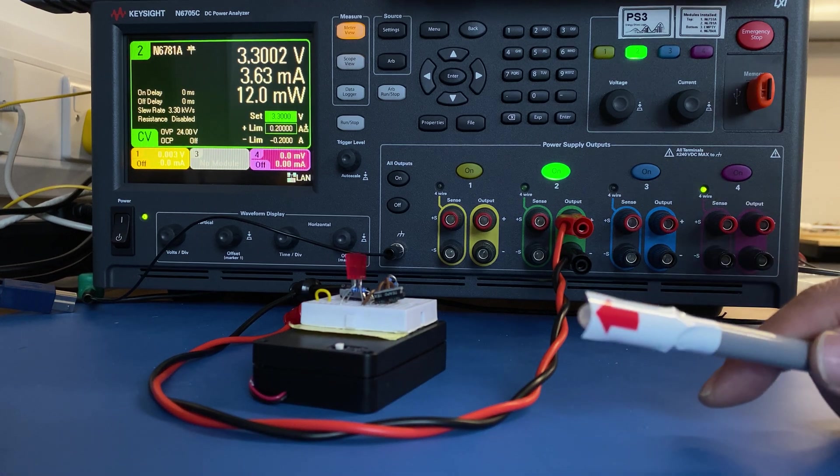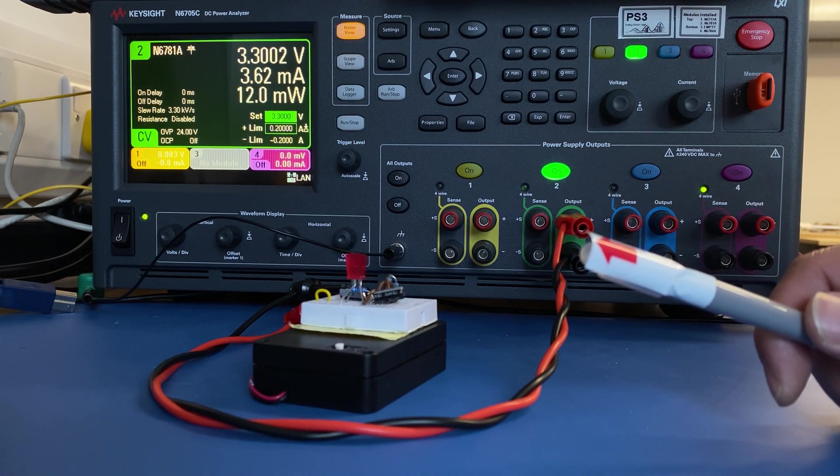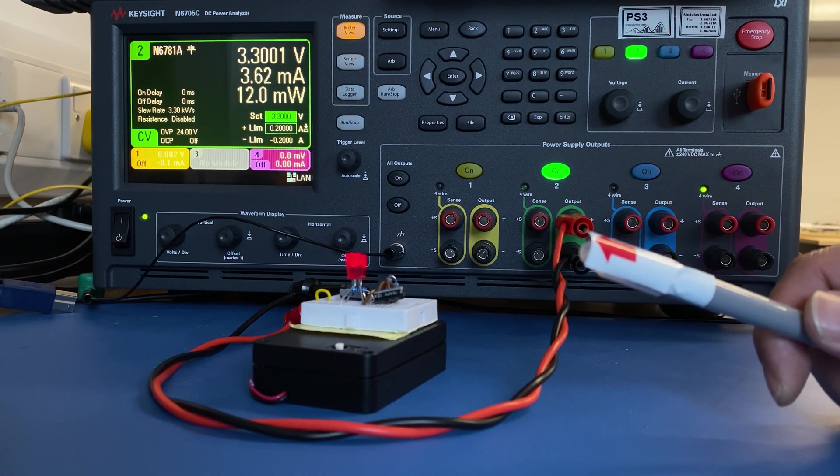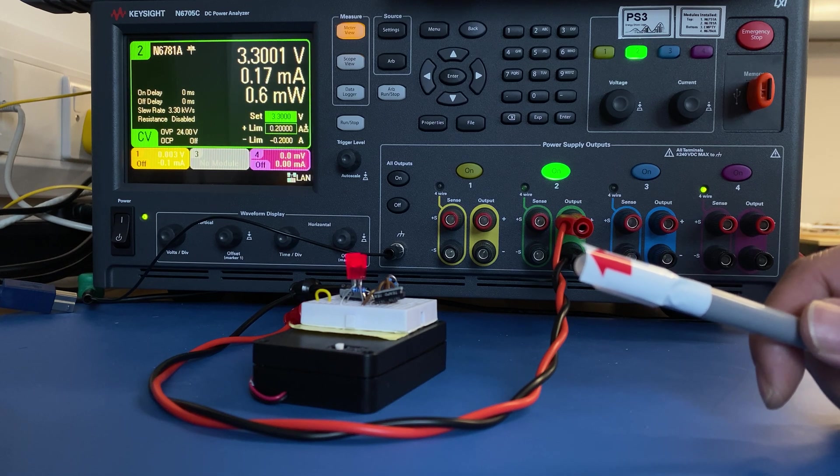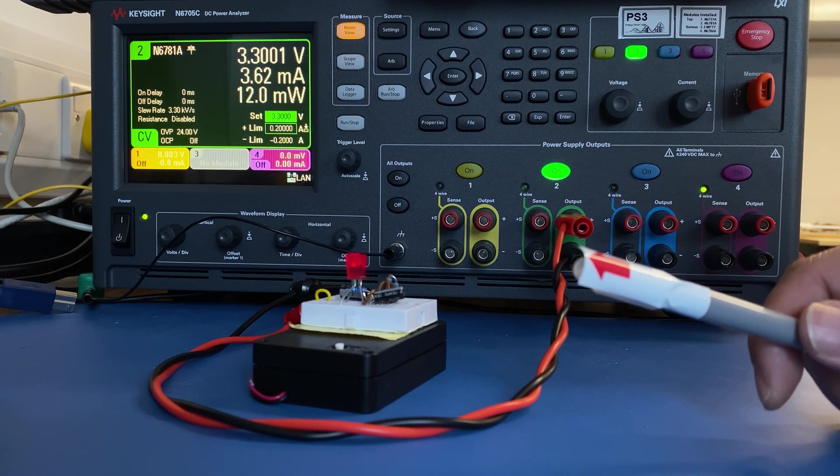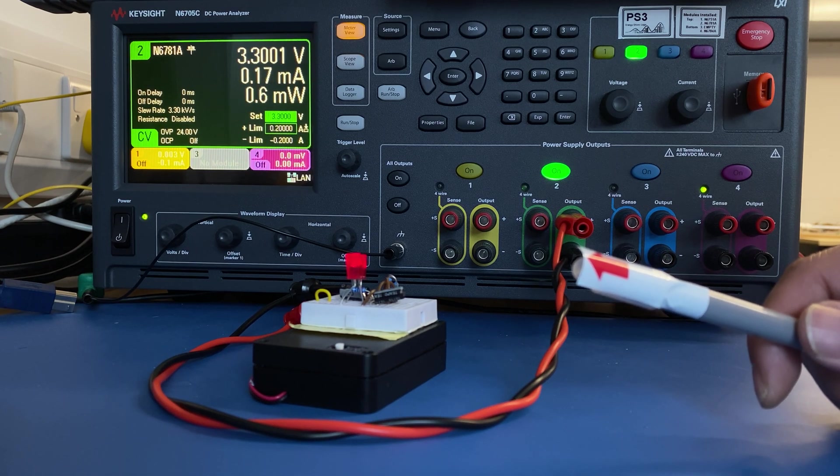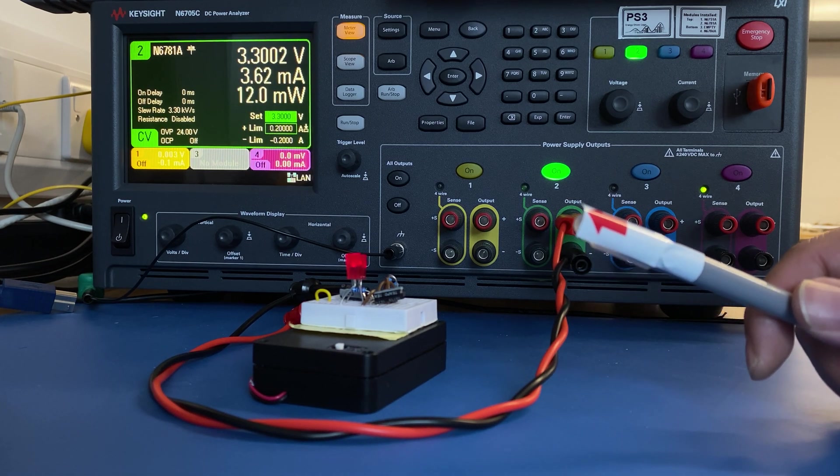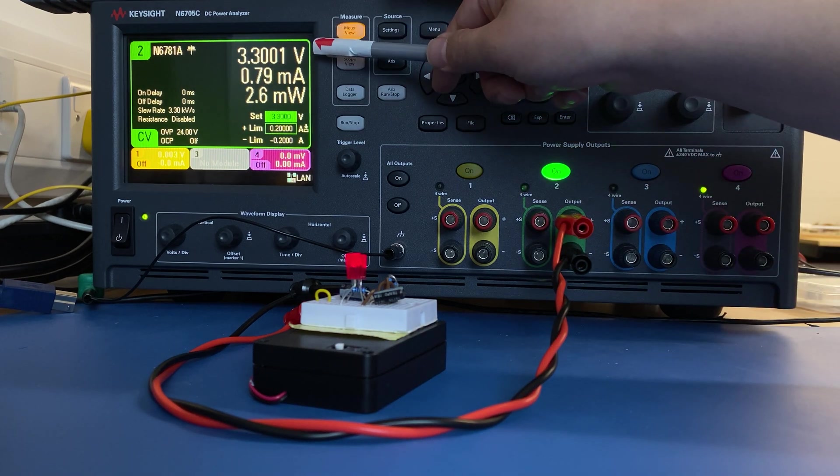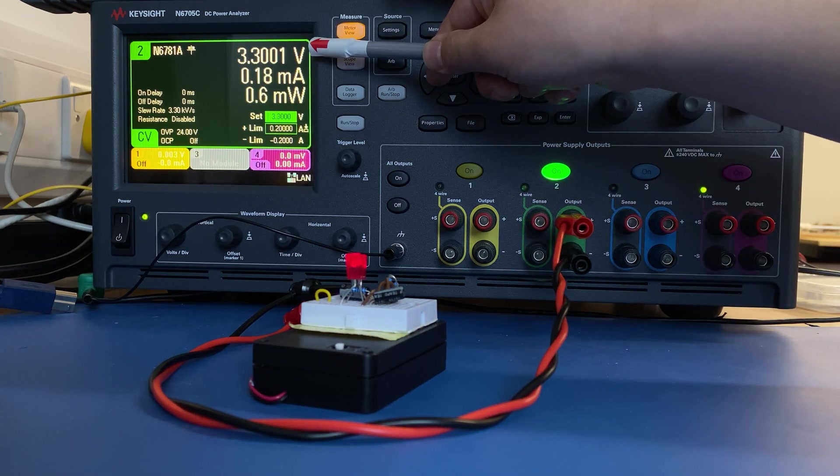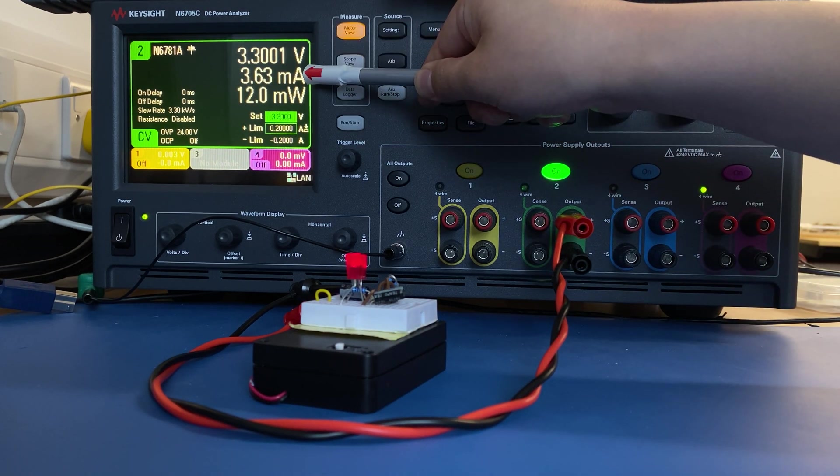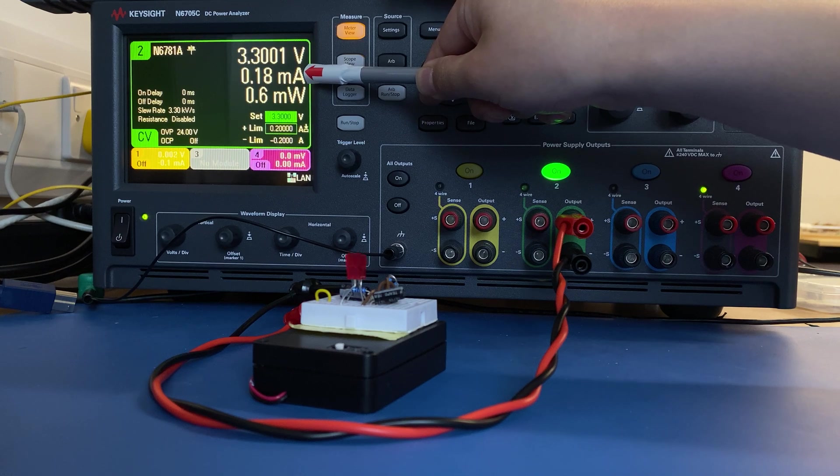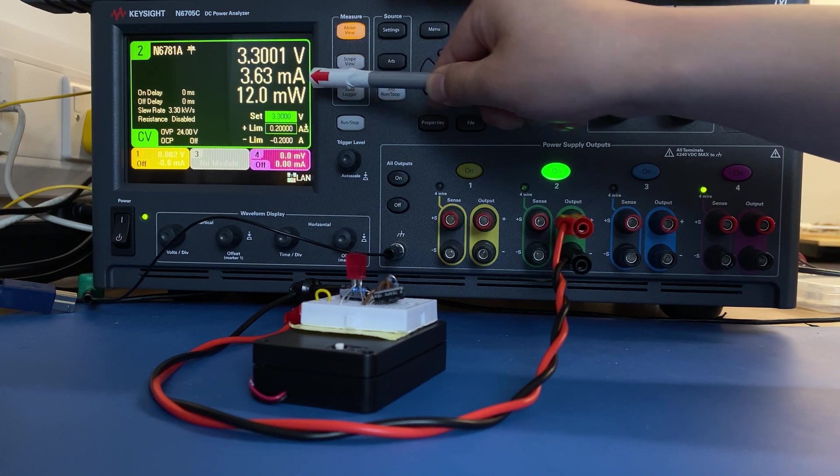Now we're going to talk about the advanced function of this instrument, which is circuit protection. Our circuit running at 3.3 volts consumes less than 4 mA current.